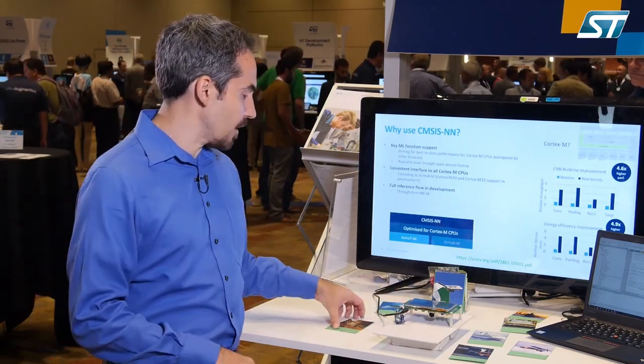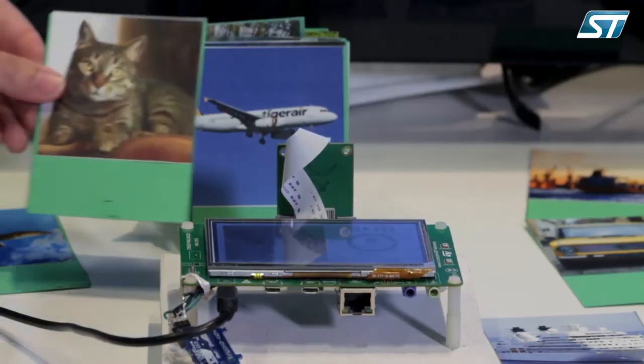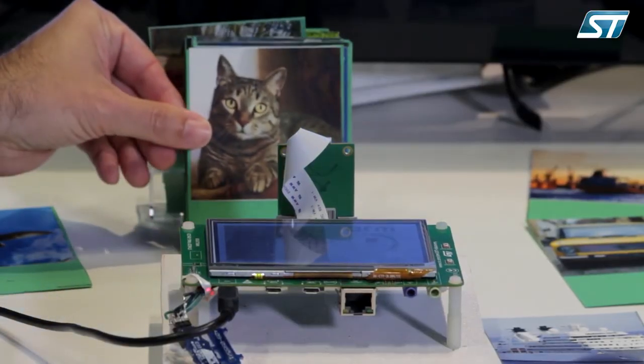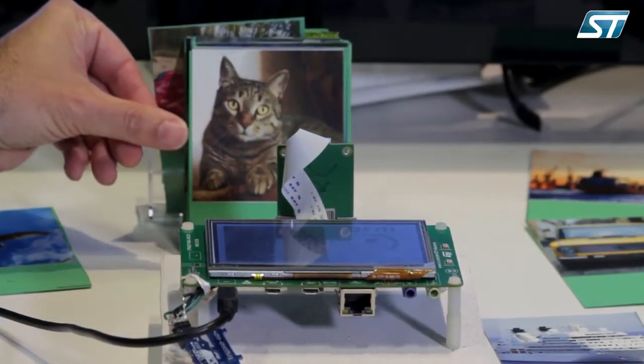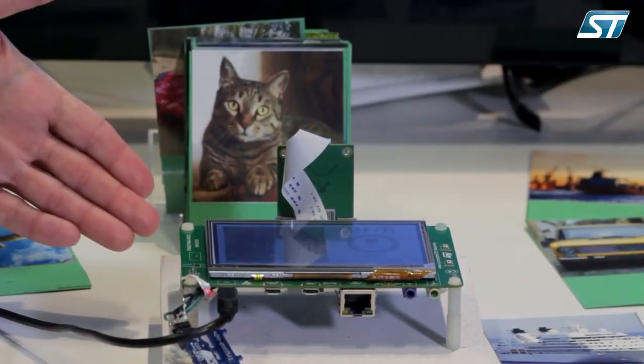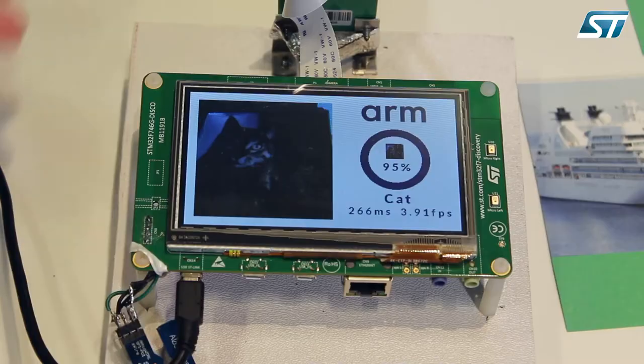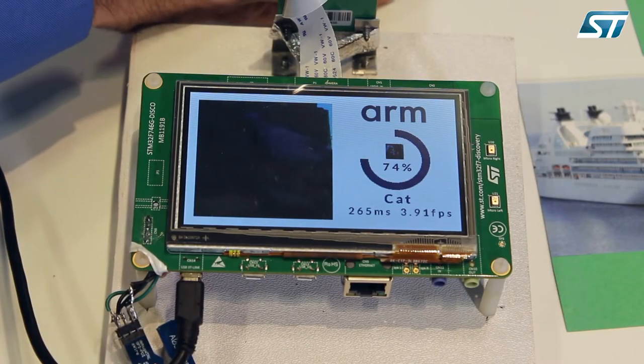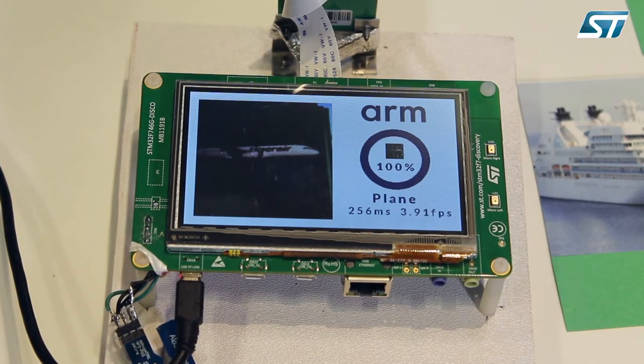Here we can show that it can detect a cat — this is one of the objects that it'll detect. It also can detect other objects, like a plane. It says here 100%, it thinks that's a plane.